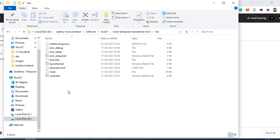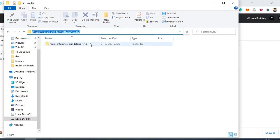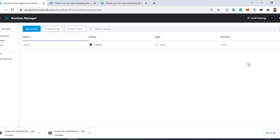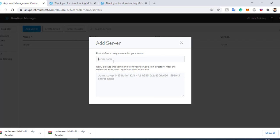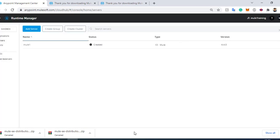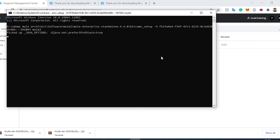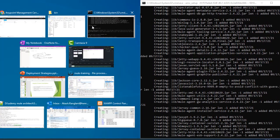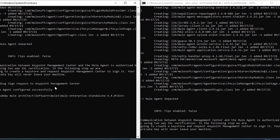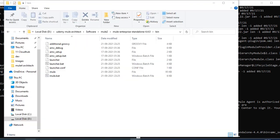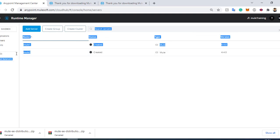The same way we need to do it for the Mule2 server — go to its bin folder and run the registration command for Mule2. You can see we already have Mule1 registered, and now we add Mule2. You can see the message 'Mule agent configured successfully,' meaning everything is set up. In the Servers view, Mule2 is also now configured.